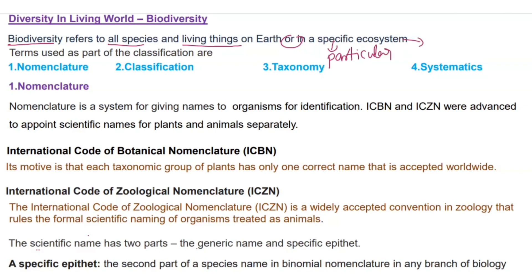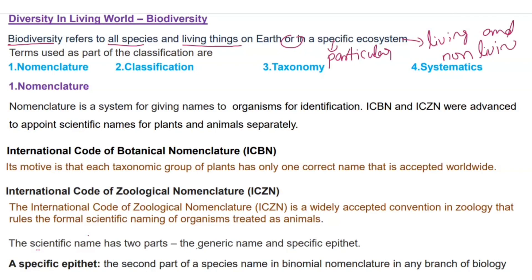Biodiversity refers to all species and living things on earth or in a specific ecosystem. Ecosystem means it is a community of living and non-living things that works together.